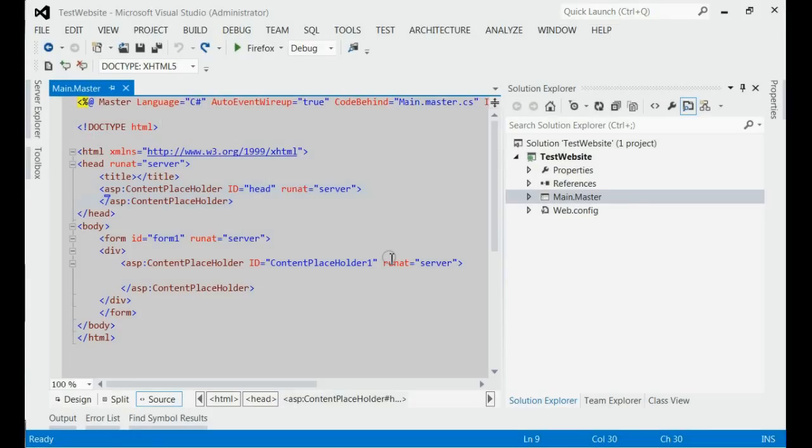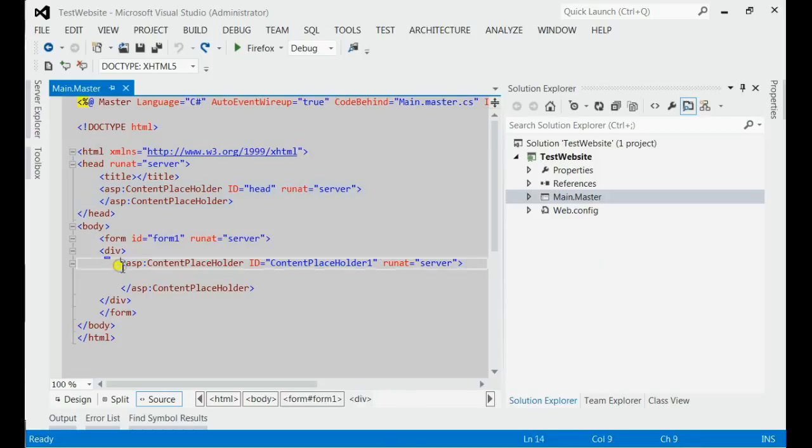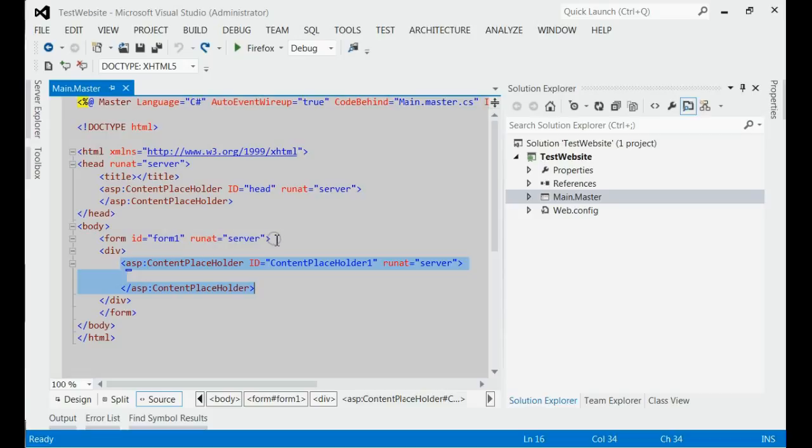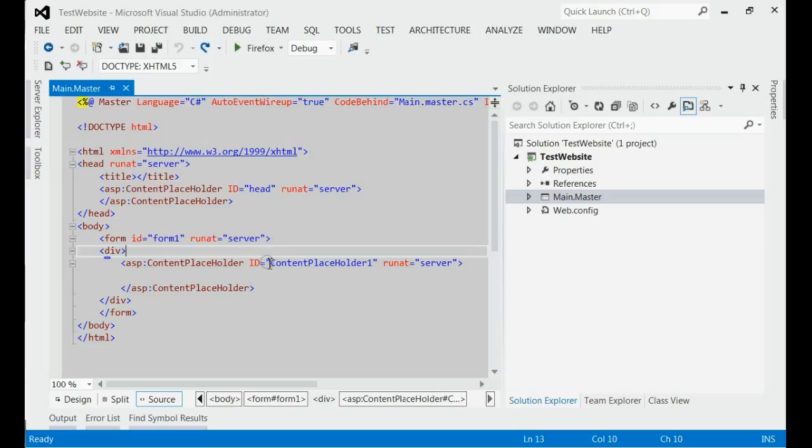Master pages are similar to all other ASP pages. But when we create a child page from the master page, the only portion editable in the child page will be the place inside the content placeholders. All other places outside the content placeholders will not be editable in the child page.